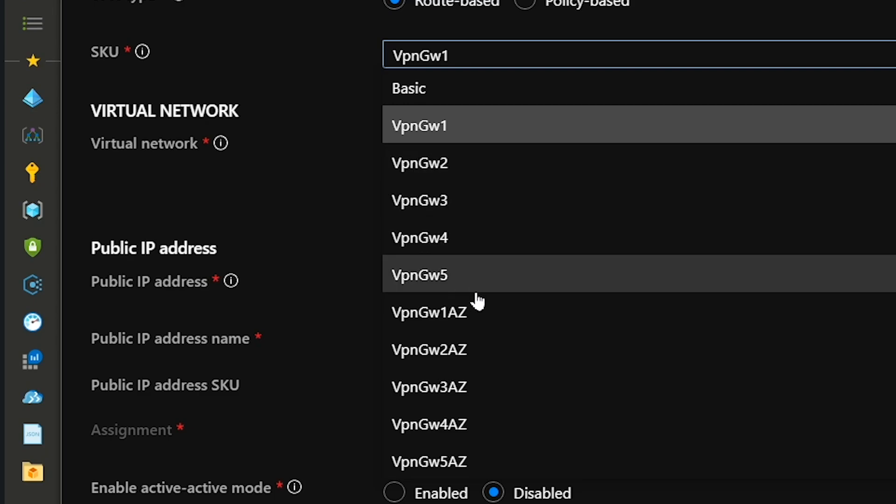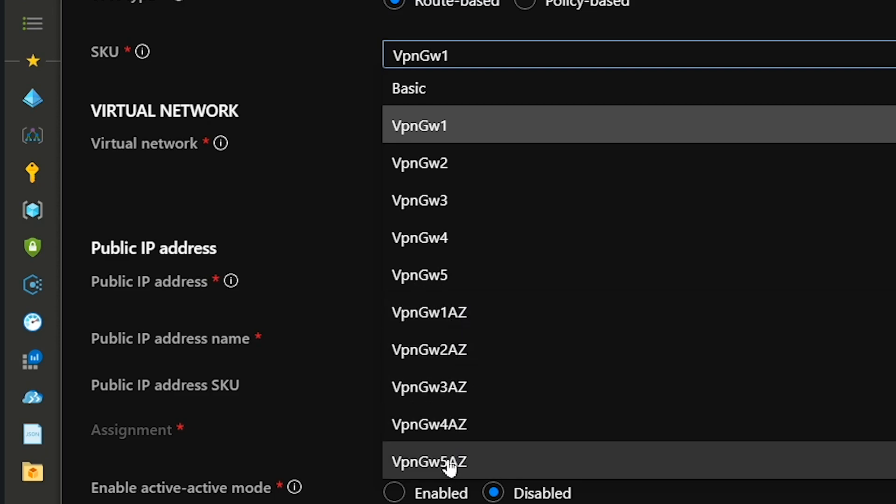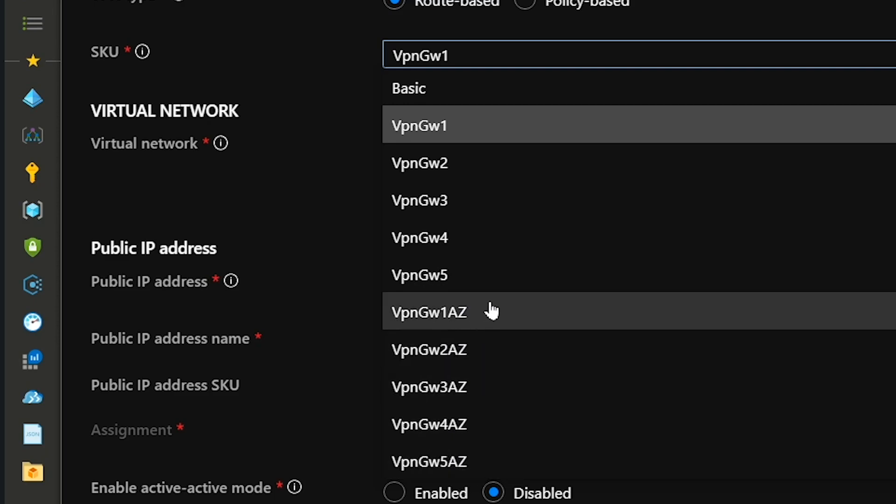The Z is if you want to deploy a gateway into availability zones. The benefit of availability zones is they provide another layer of high availability and disaster recovery at the Azure resource level. All our regions like East US have multiple data centers, and some regions have multiple availability zones where we segment those data centers geographically within the region and link them as a zone.